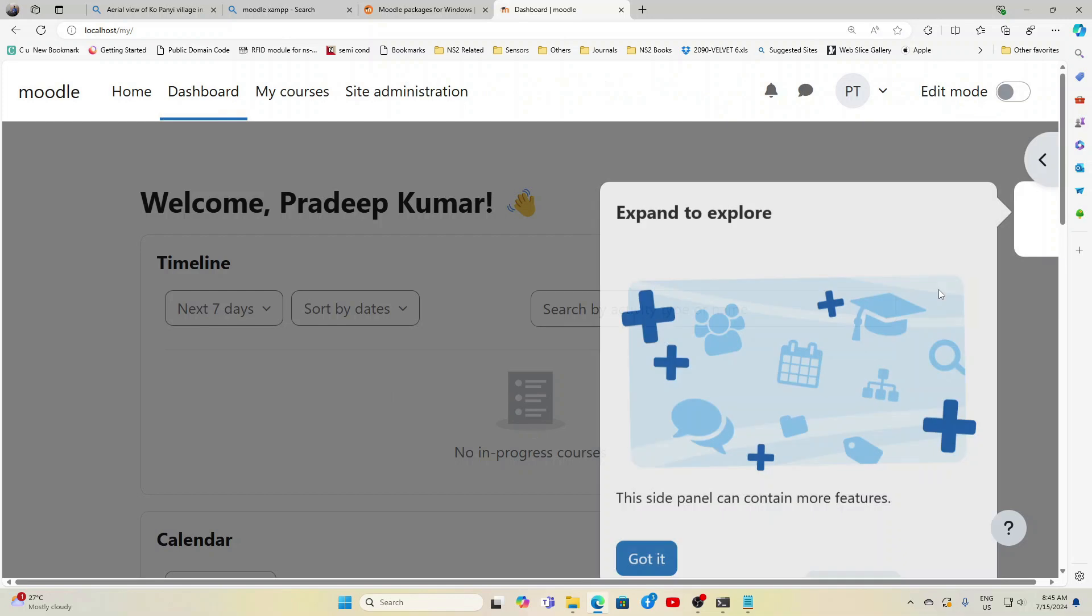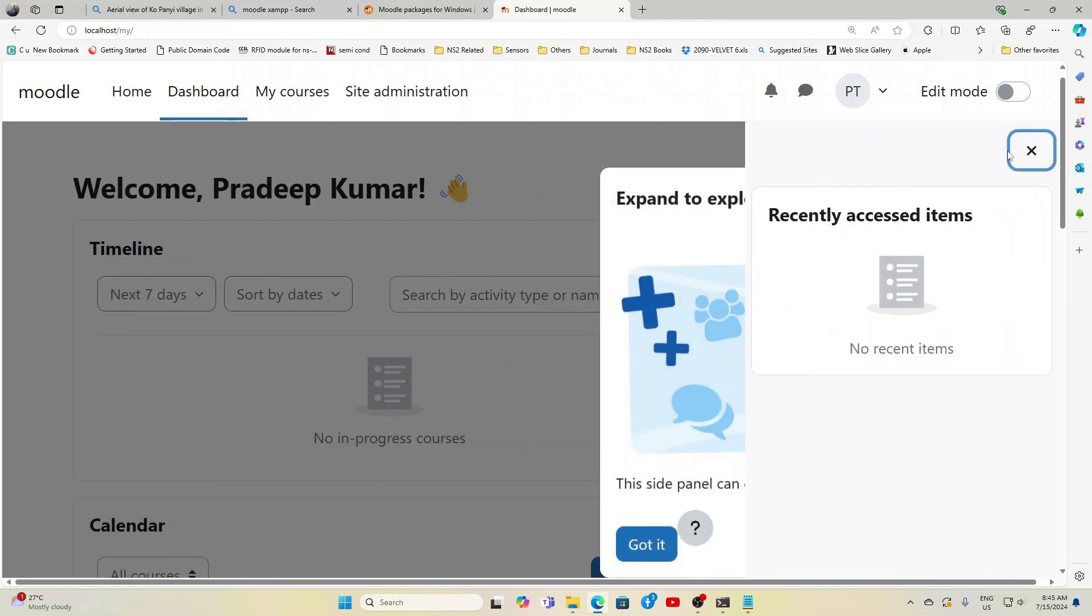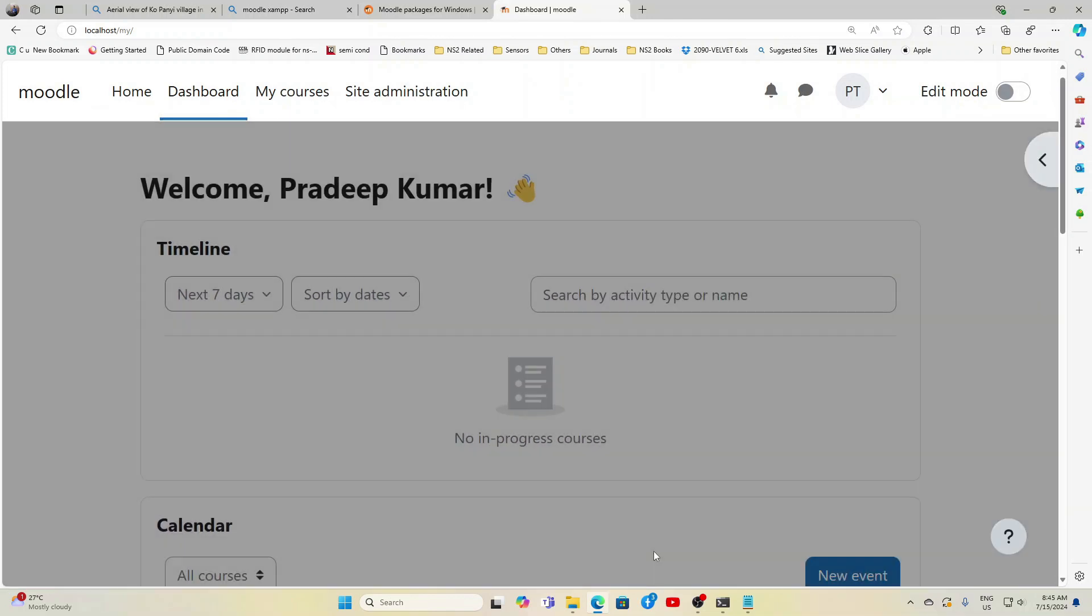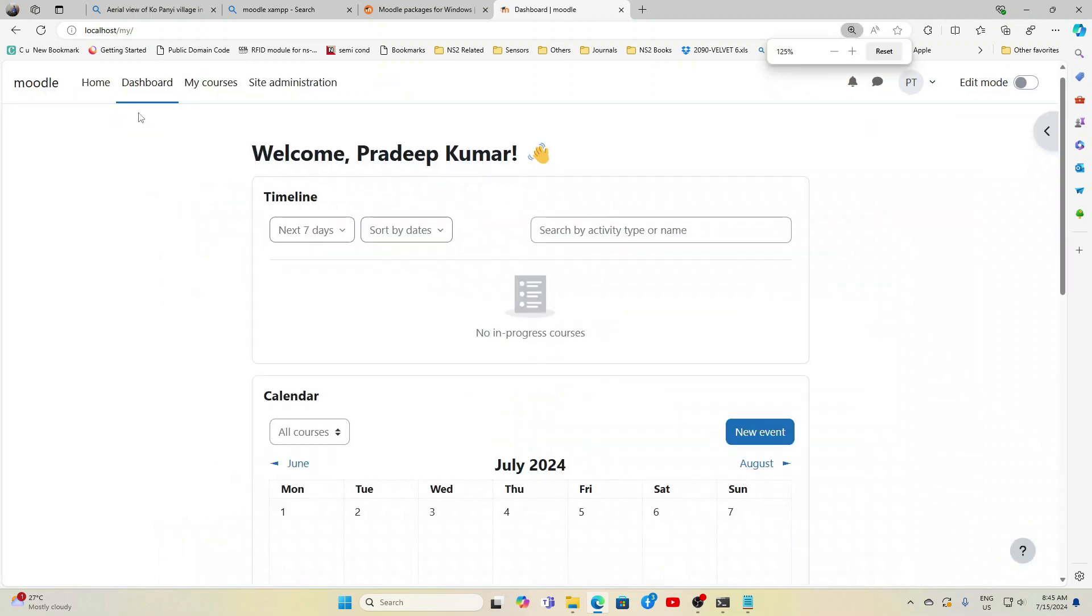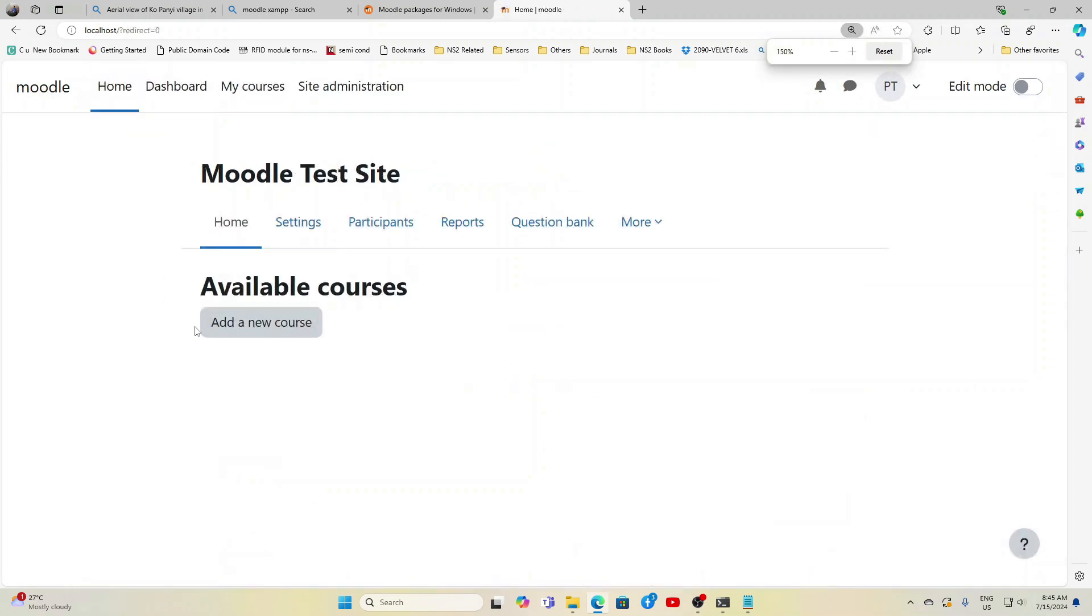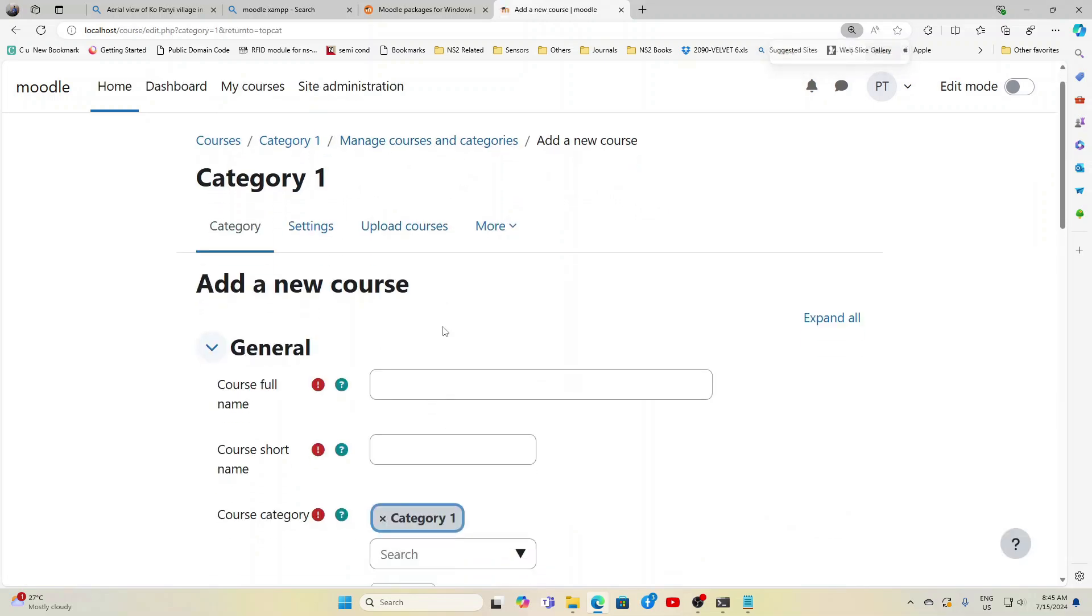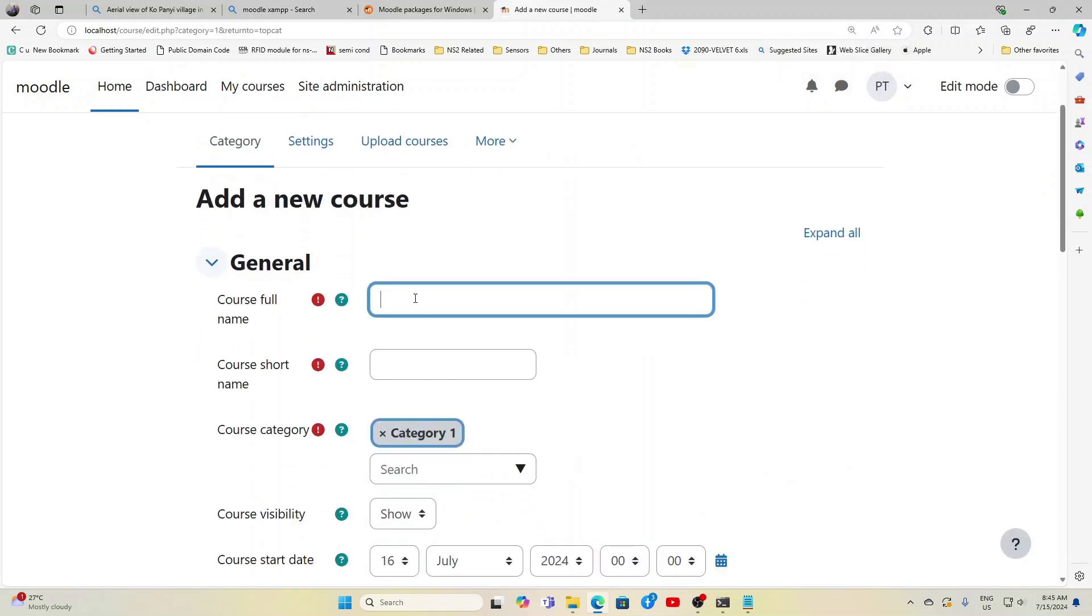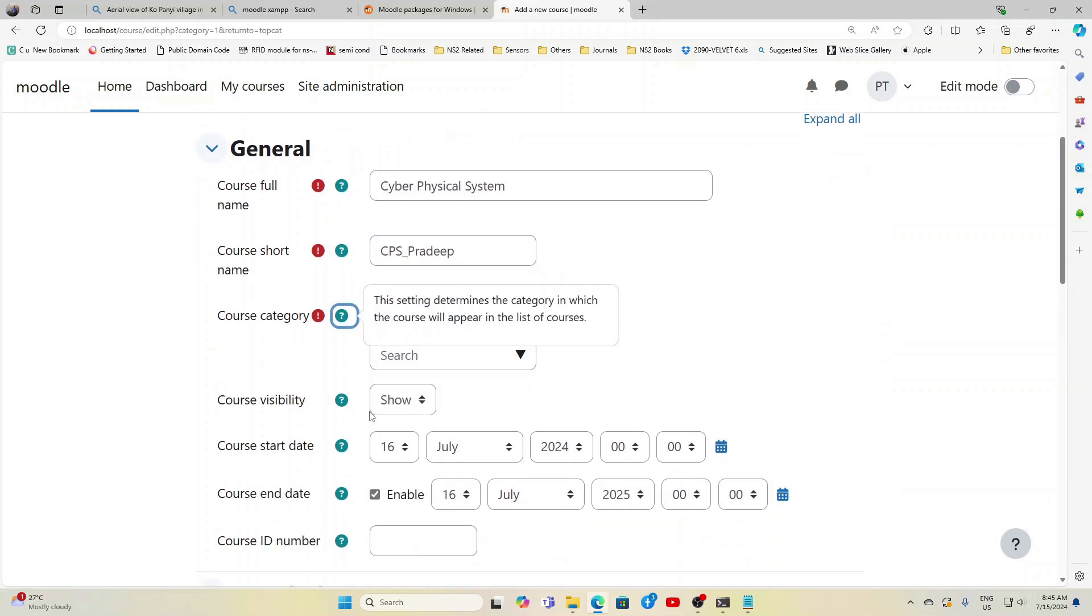In the next screen you will be getting a front page. Now here to start with I need to create a course and then in the course I need to add some users. Click Home, Available Courses, no courses. Add a new course. Now I'm just giving a course called Cyber Physical System and here I give the short name as CPS_Pradeep, so that way I can give it to make it understood it is handled by Pradeep.